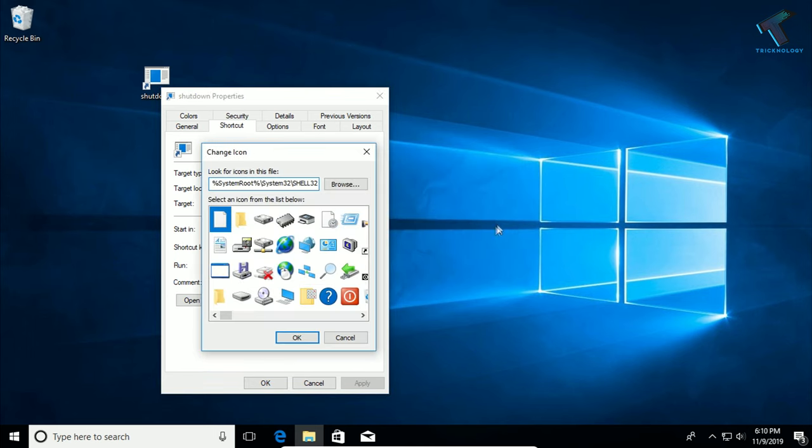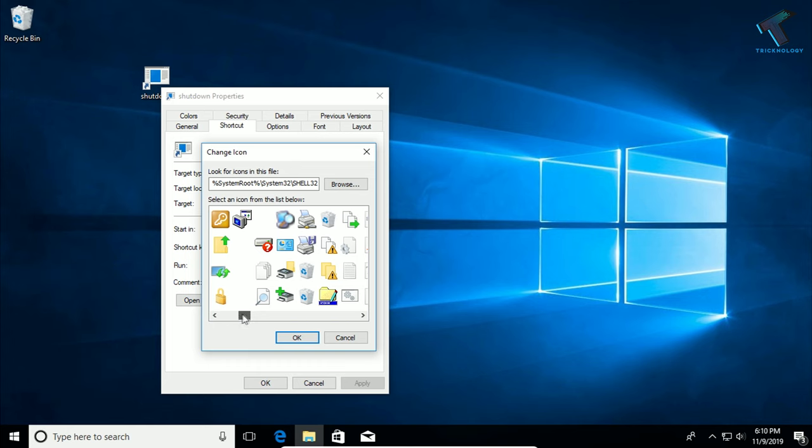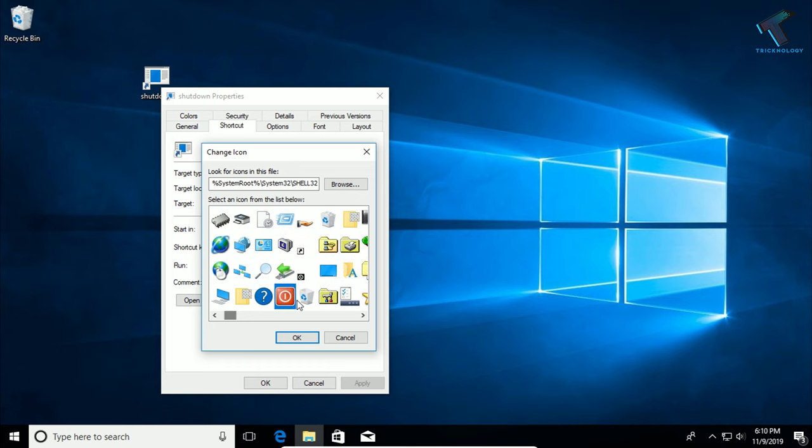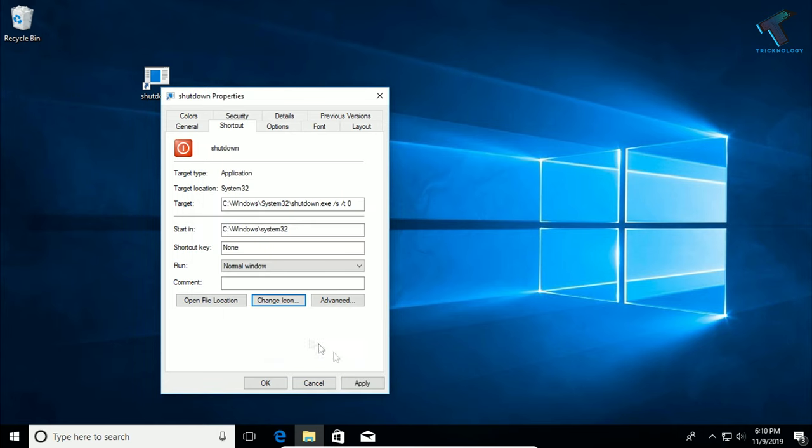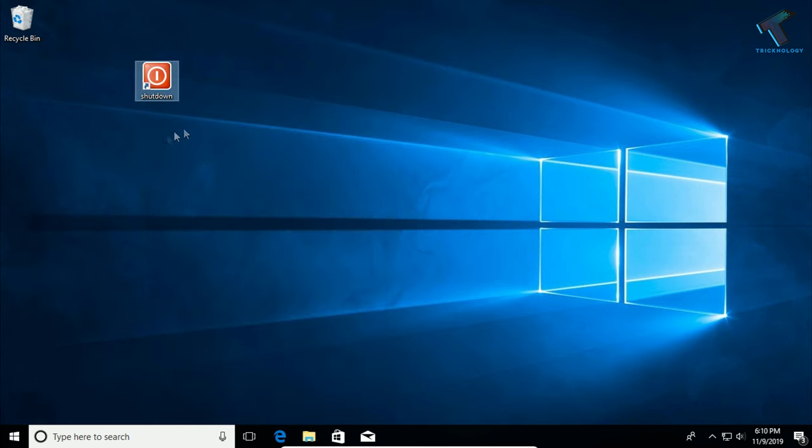After that, select any icon for your new shortcut. I will select this one, and after that click OK. Now click Apply and then OK.